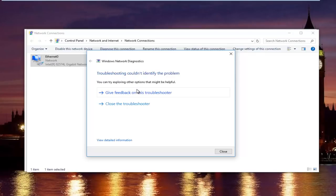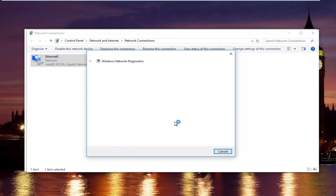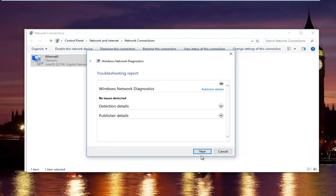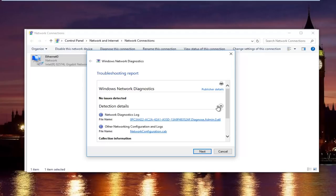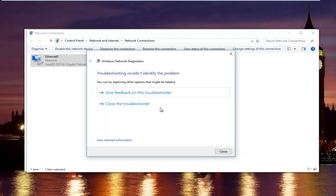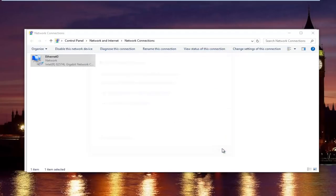OK, so we can see the troubleshooter could not identify the problem. So if you want to actually do more detailed information, you can click on this little hyperlink at the bottom here and it'll give you more information about exactly what was scanned and so forth. But we are going to just click on next to get out of here. And then try our internet connection again.